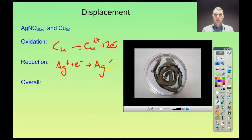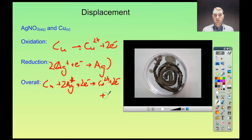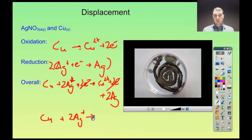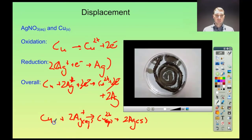We've got two electrons in the copper half-equation and only one in the silver half-equation, so we need to multiply the silver equation by two. That gives us: Cu + 2Ag⁺ + 2e⁻ → Cu²⁺ + 2e⁻ + 2Ag. The electrons cancel out, leaving the overall equation: Cu(s) + 2Ag⁺(aq) → Cu²⁺(aq) + 2Ag(s).